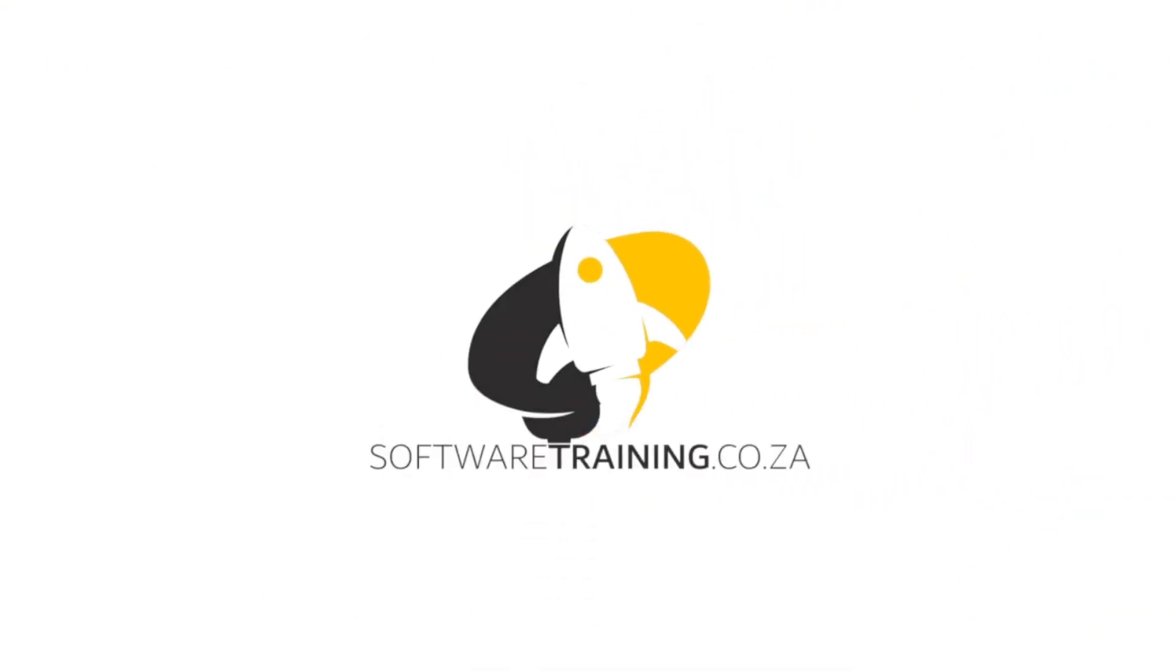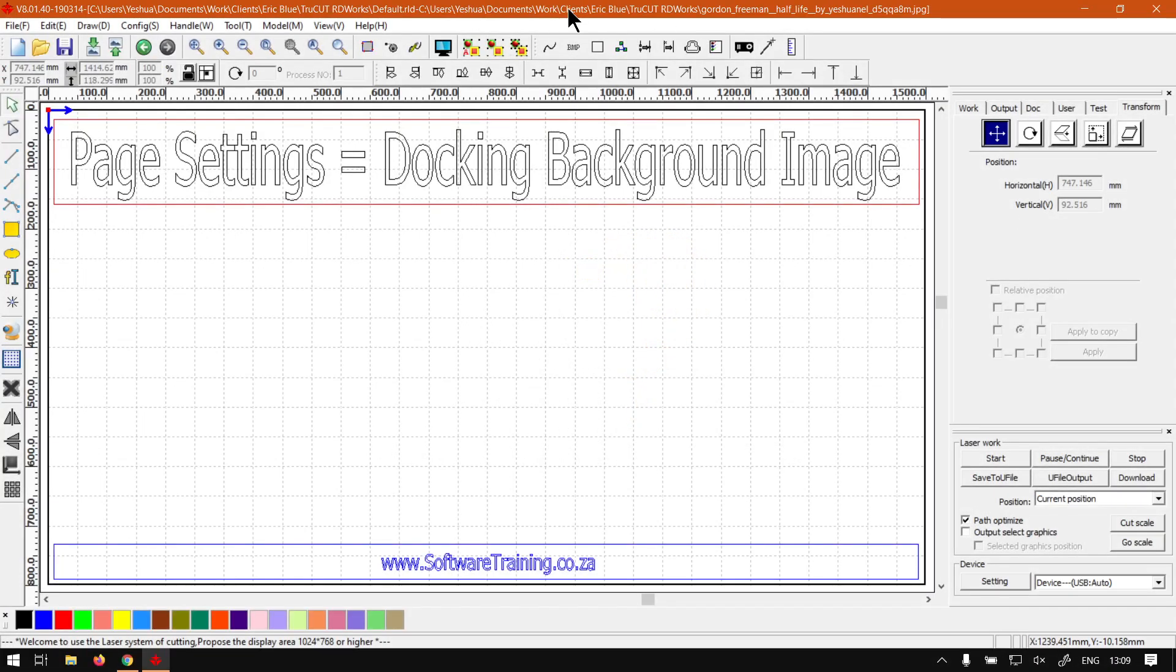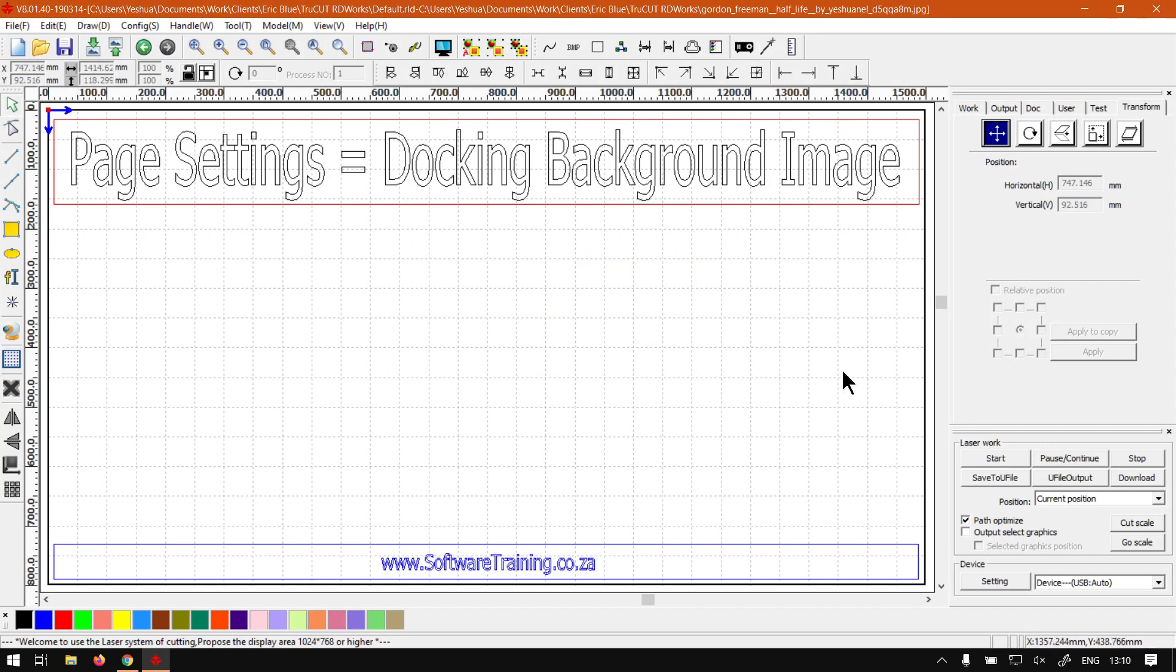So today's video can be found on softwaretraining.co.za. We make short and easy to watch problem-solving videos and we also have daily updates. Otherwise, back in the program here. Now the docking background image feature, unfortunately this is something I did not know before I made the tracings miniseries, so I might have to add this to that series because it's quite a fancy feature.